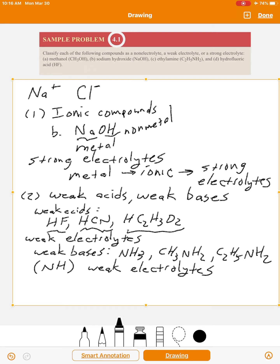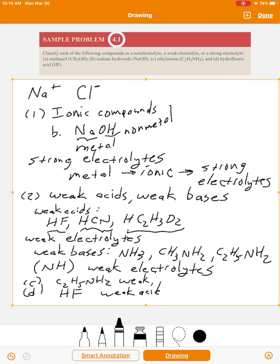Looking at our options here, take a look at C, ethylamine, and D, hydrofluoric acid — they're in those categories. C is ethylamine — weak base. D is HF — weak acid. Therefore, both are weak electrolytes, meaning they do not conduct electricity very well, but they will conduct it a little bit. So that's the second category: weak acids and weak bases.